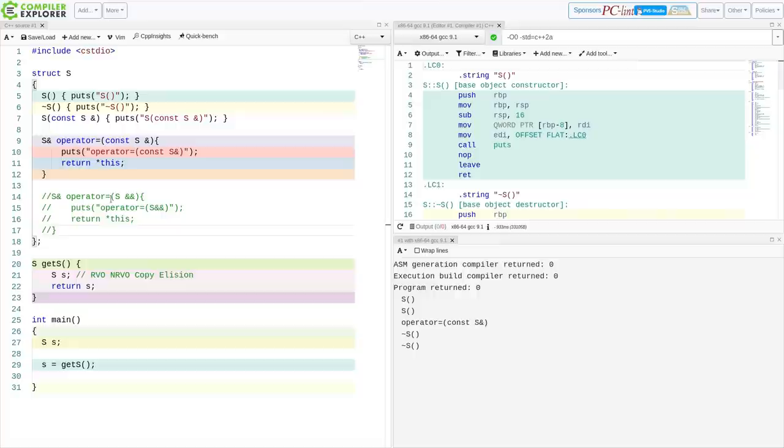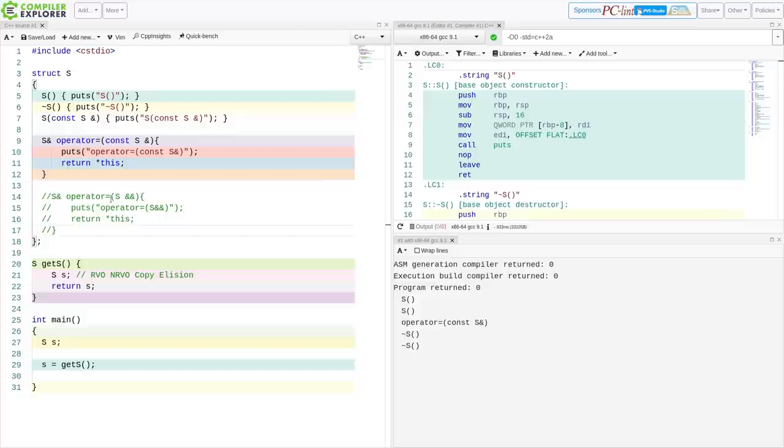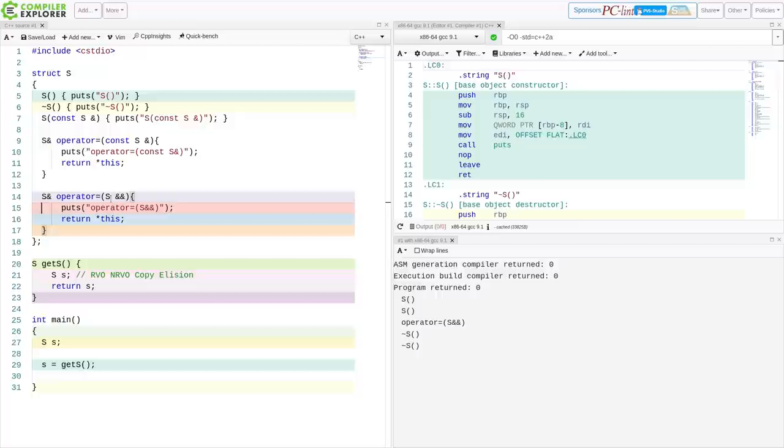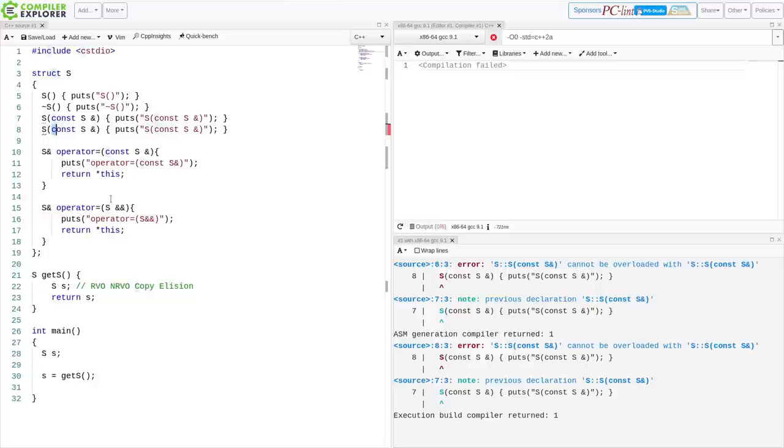So wait, what happens if I comment this out? Now the copy assignment operator is being called again. So then you learn things about how the special member functions are disabled. If we define our own special member functions, the compiler doesn't define other ones for us. So we can accidentally break the performance of our programs.